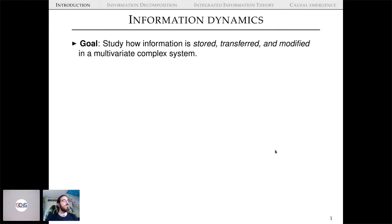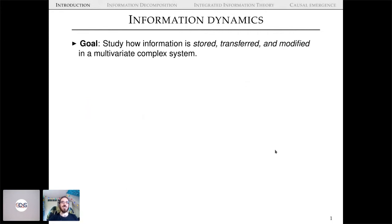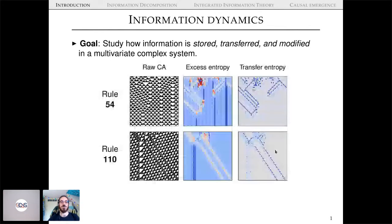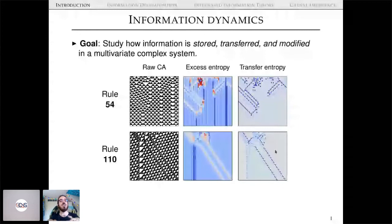When I got into this field some years ago, I was completely blown away by Joe's amazing work on cellular automata, where you could look at specific information-theoretic functionals localized in space and time and actually see where and how the computation is unfolding.